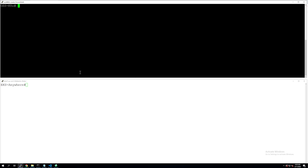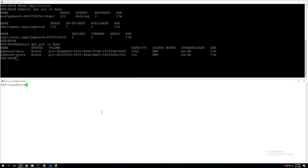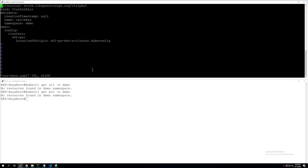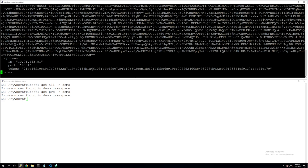Let's look at the demo application that we have running for this migration demo. All the different components of our distributed application are running in the demo namespace. You will see that we have a deployment object, a couple of persistent volume claims, and a Postgres pod. This Postgres pod has a couple of containers — one is the Postgres container and the second one is the PG bench container that has generated some databases for us.